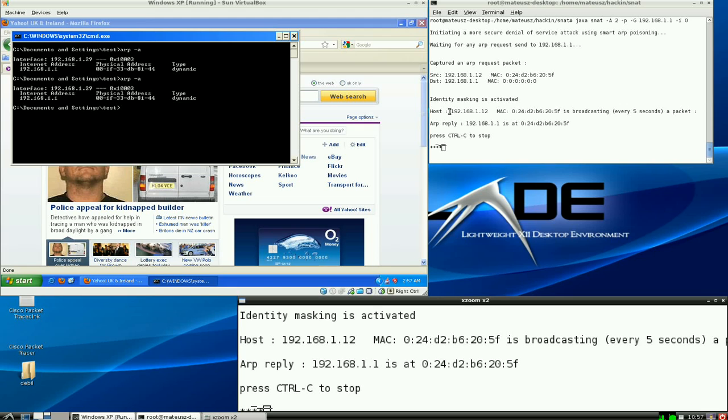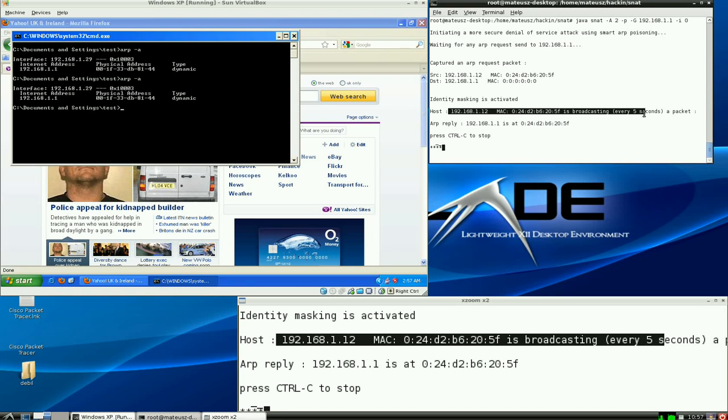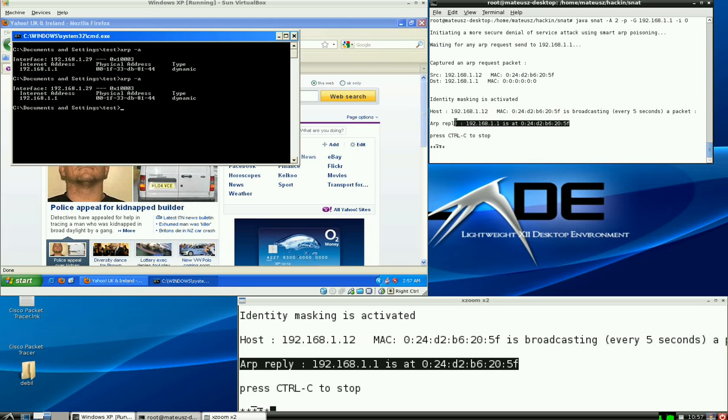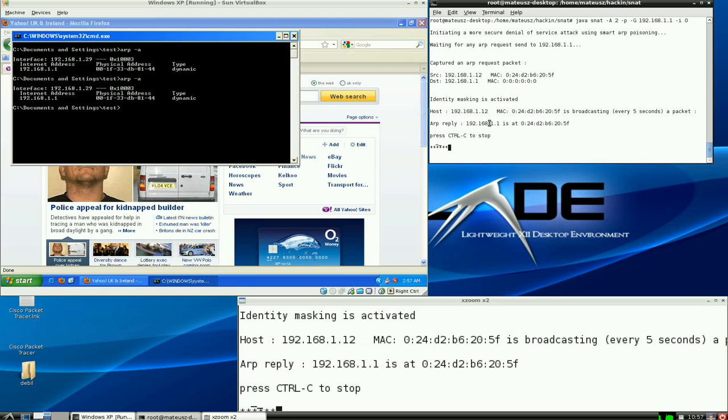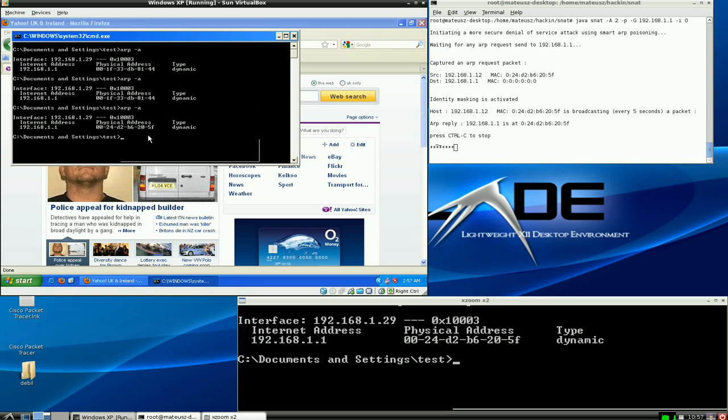Identity mask is activated and it's going to look like host 1.12 with my address is going to broadcast an ARP reply as you can see to all of the hosts in the network, which will stop the actual internet from working. From the Windows point of view, 1.1 is now at this address. As you can see, this is my address.